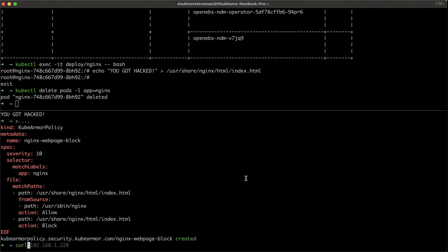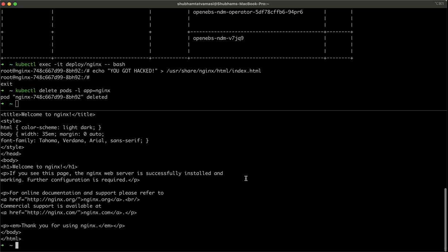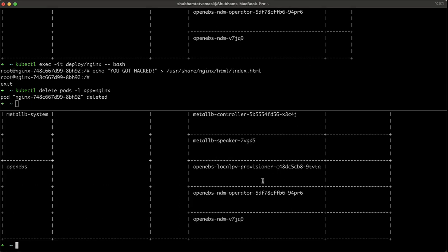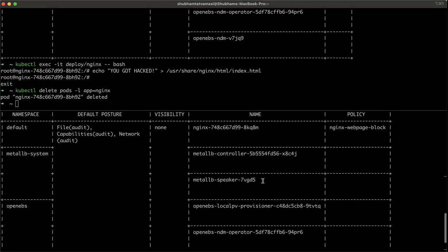Now, let's do the curl again. We see our website is running. Let's run the probe. We see, okay, now there is a policy applied.